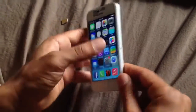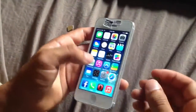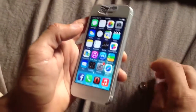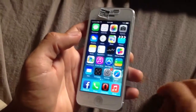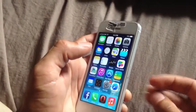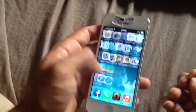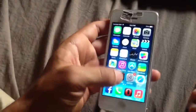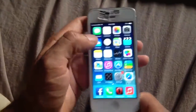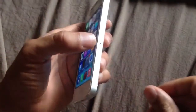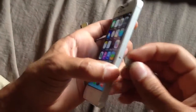Alright guys, I'm going to help you fix the activation loop screen on iOS after you do the DAWC bypass on it. As you can see right now I'm on the home screen, I'm able to do pretty much everything, except I don't have network — none of you guys have that as well. Hopefully in the future there will be a fix for that.